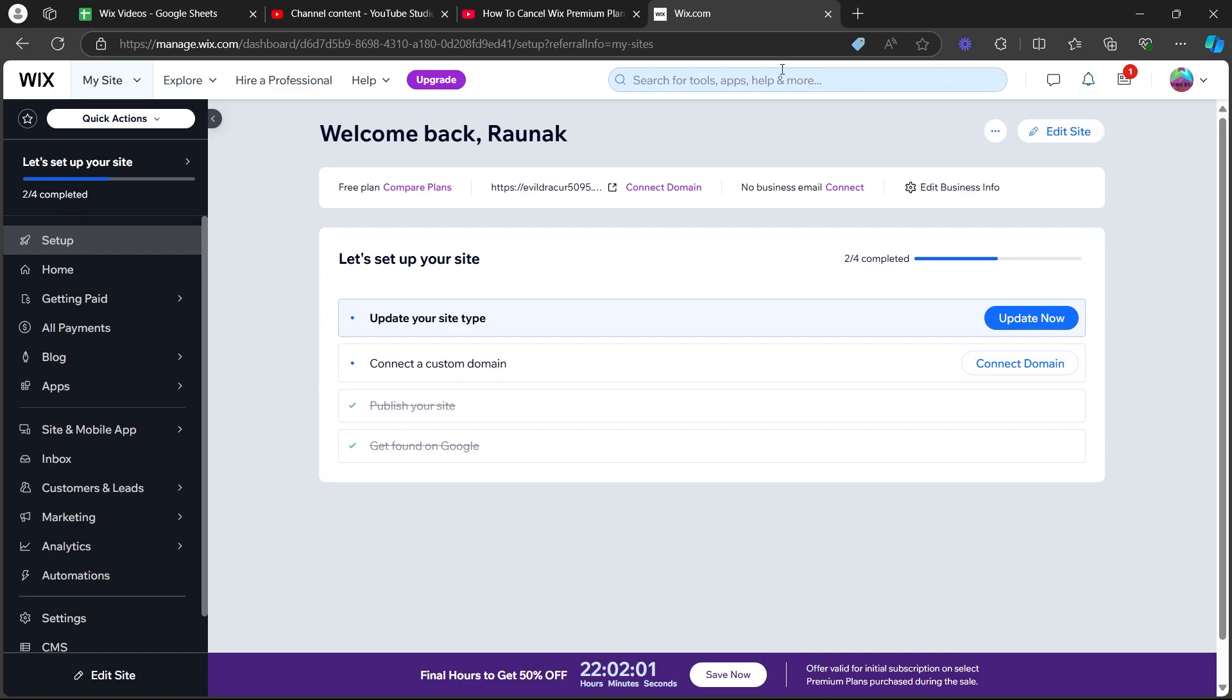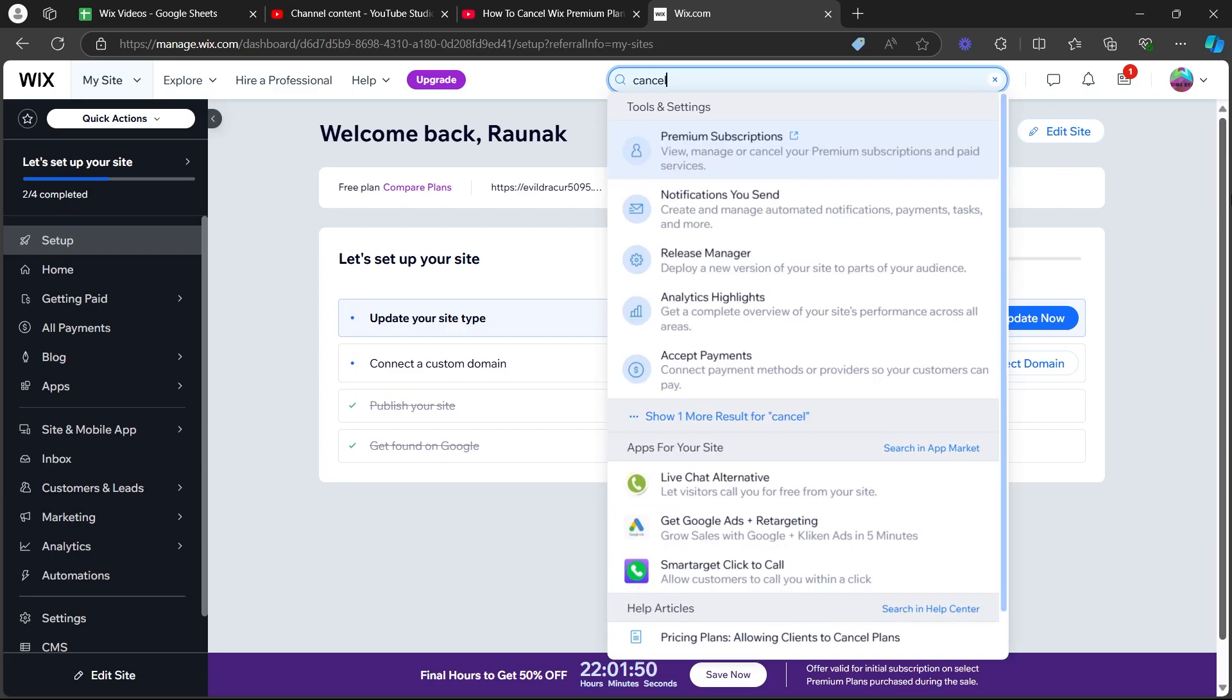you'll have to click on the search for tools, apps, help and more option at the top and search for cancel. So type in cancel and click on the first tools and settings that you will see, that is premium subscriptions.